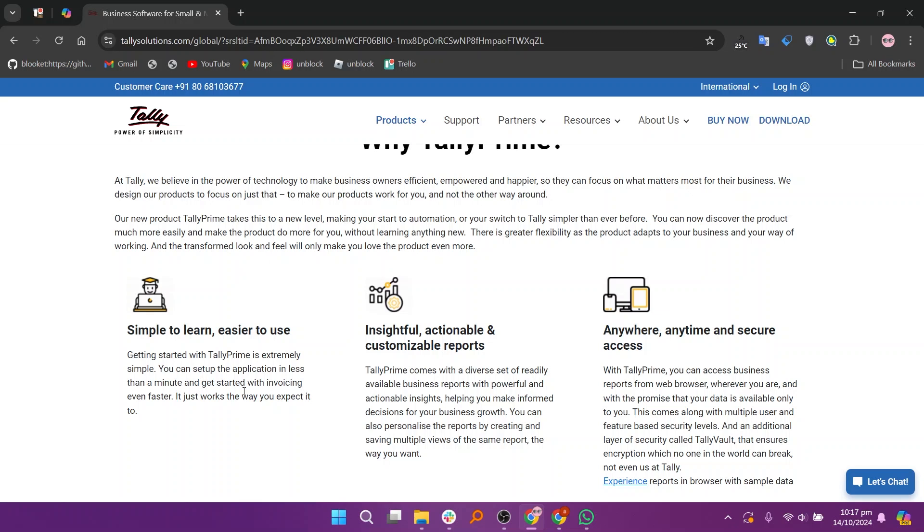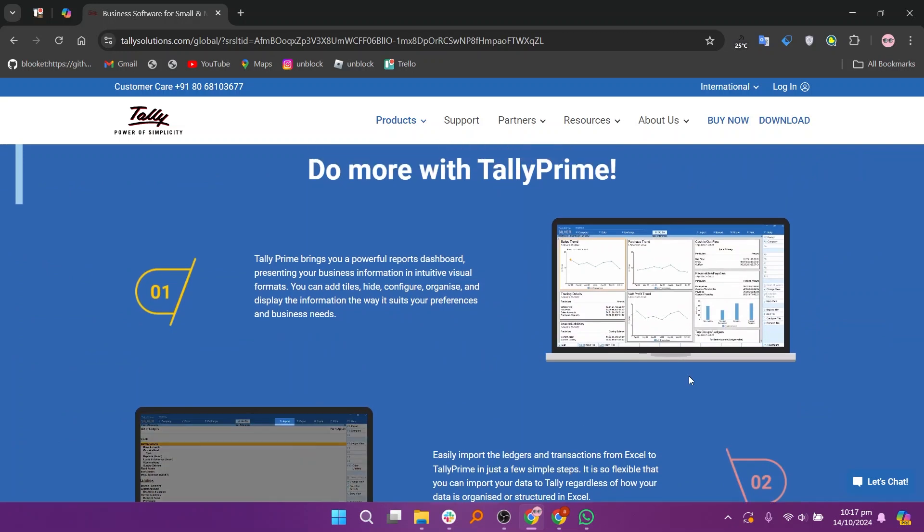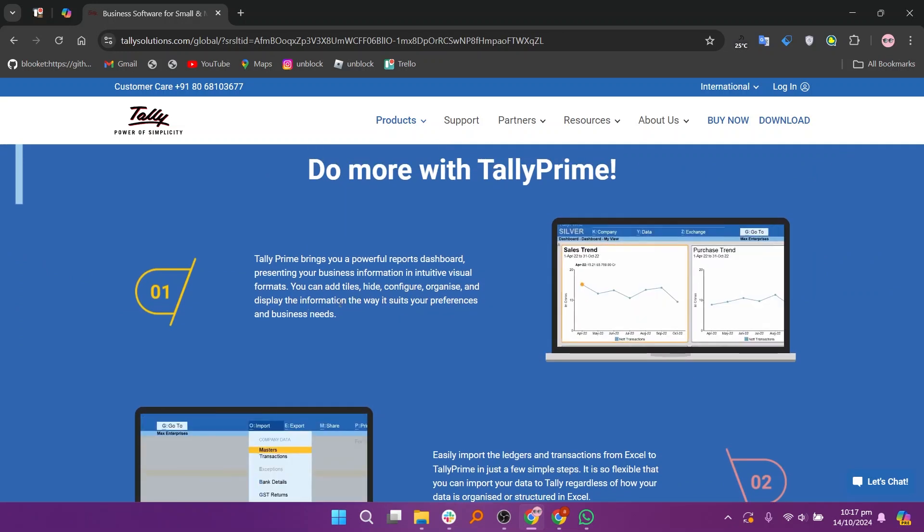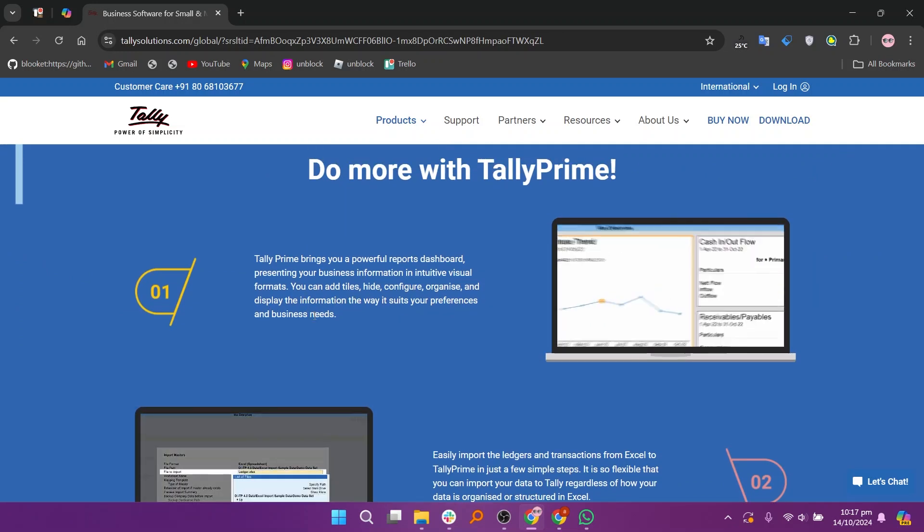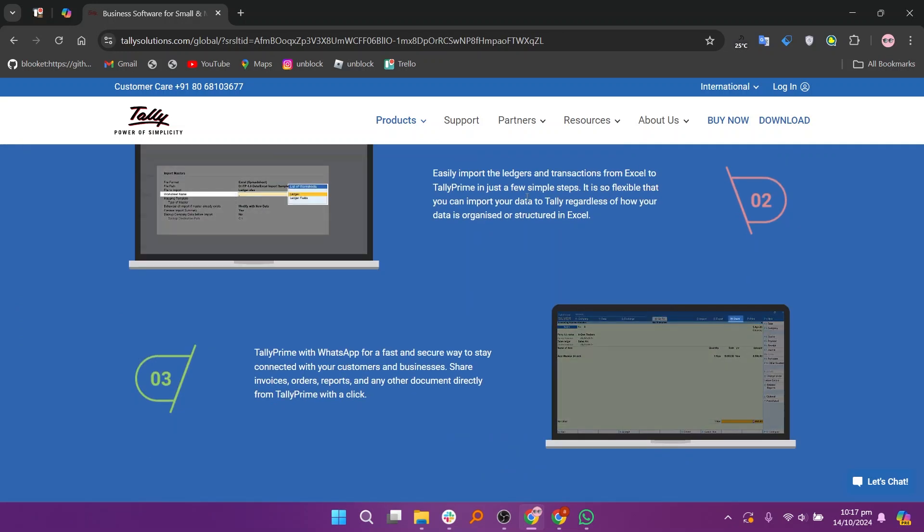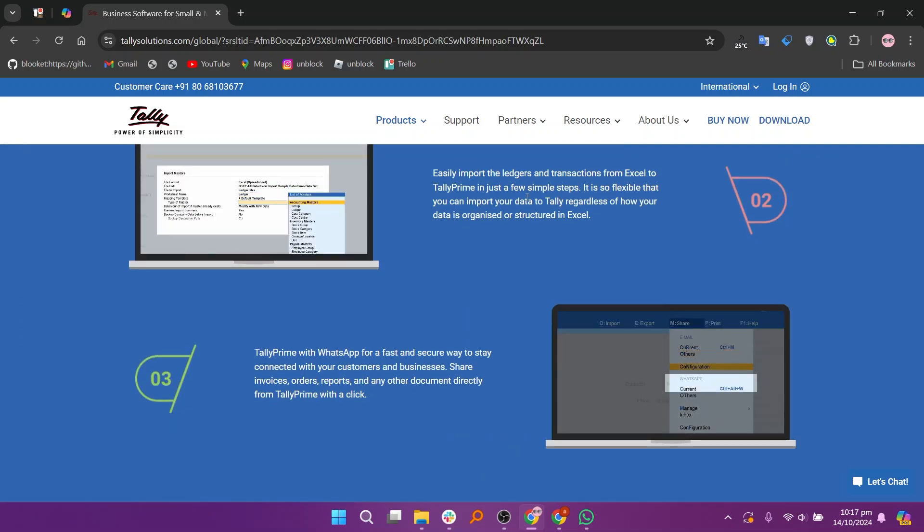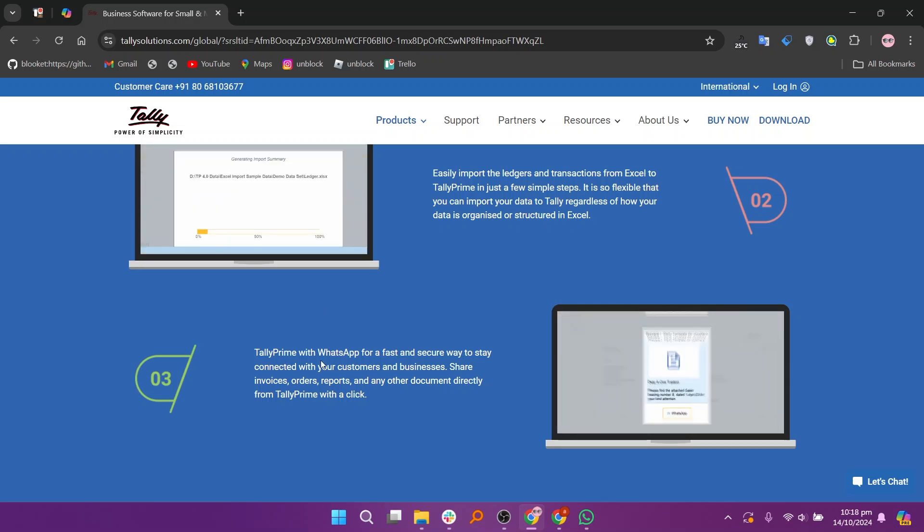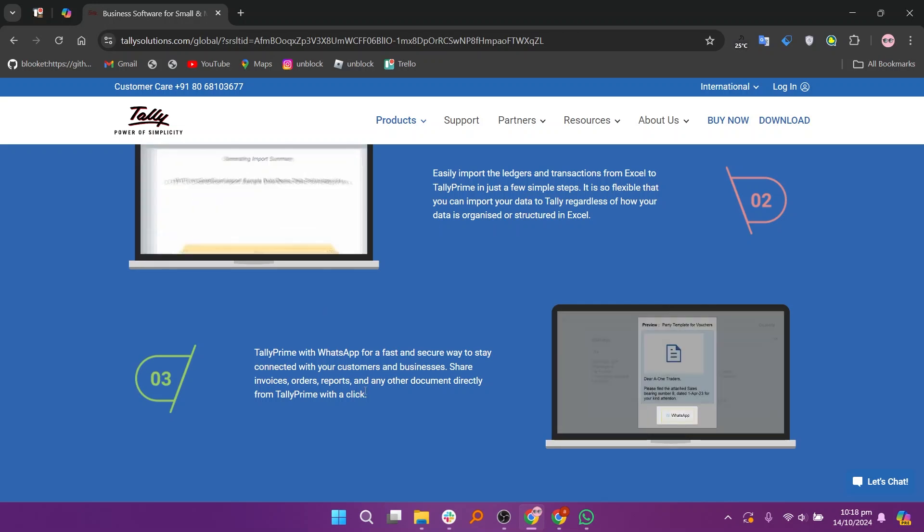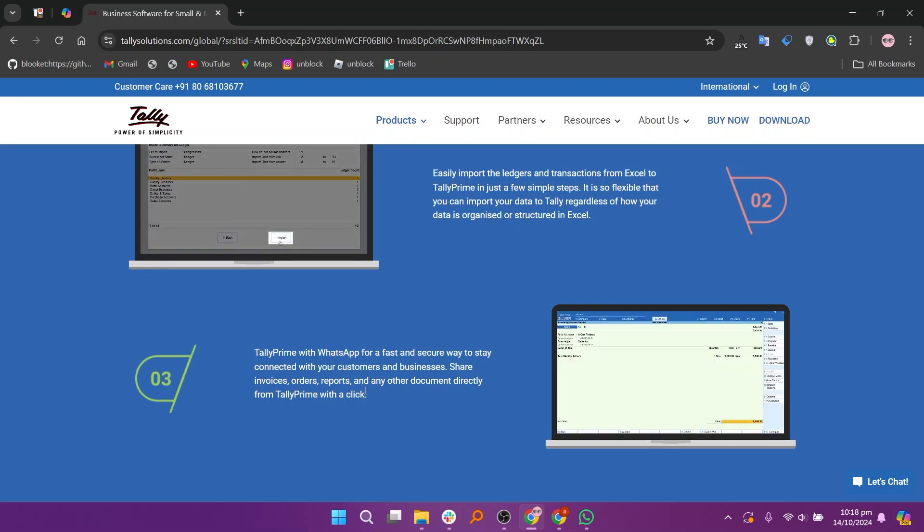One of Tally's standout features is that it offers unlimited forms, submissions, and logic for free, which many other form builders limit. The free tier is highly functional, and the pay-what-you-want model for premium features is appreciated by users.